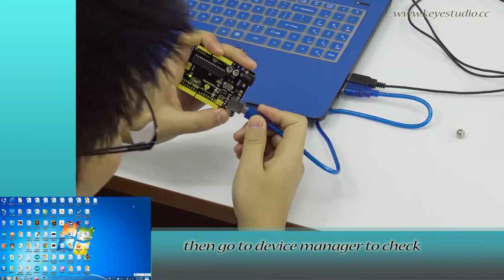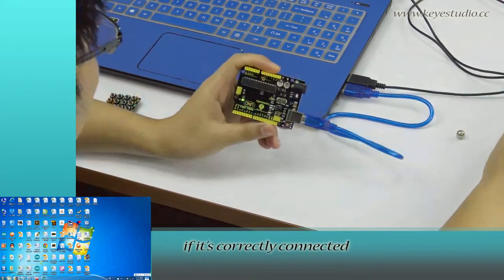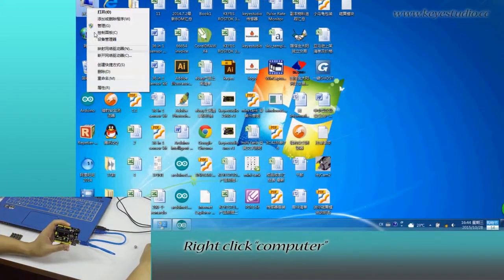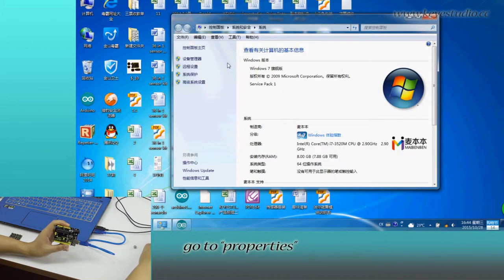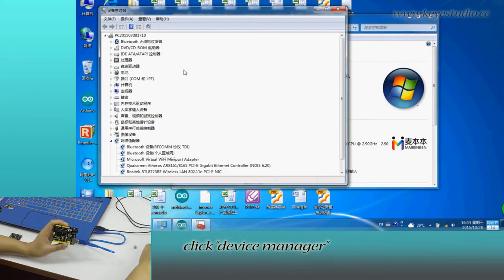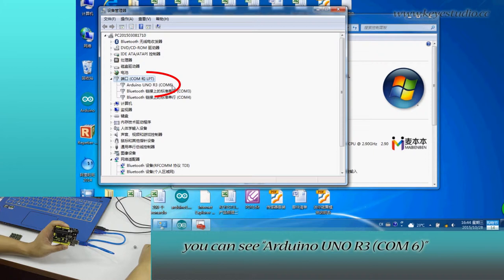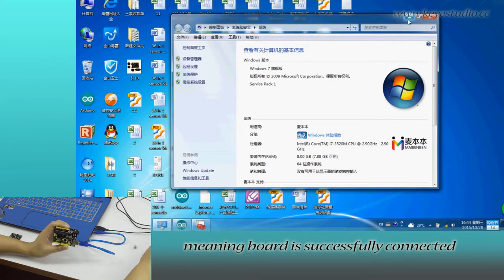Then go to device manager to check if it is correctly connected. Right click computer, go to properties, click device manager, and click port. You can see Arduino Uno R3 on COM6, meaning the board is successfully connected.